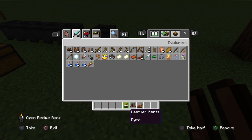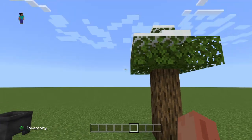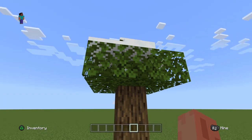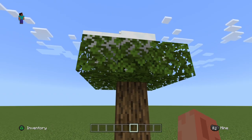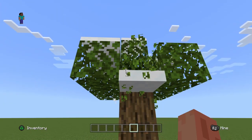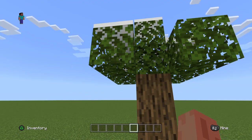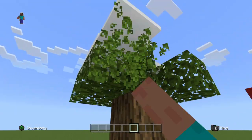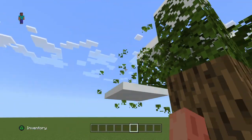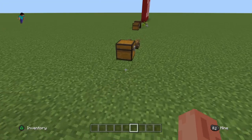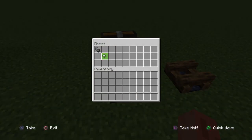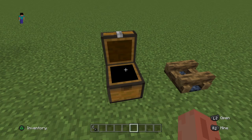Another thing in Minecraft Bedrock Edition that they don't have in Java is this little animation for when snow drops. In Java Edition it does not just automatically break, so this is a nice little feature. I believe it was added in the Pillager update — Village and Pillage.